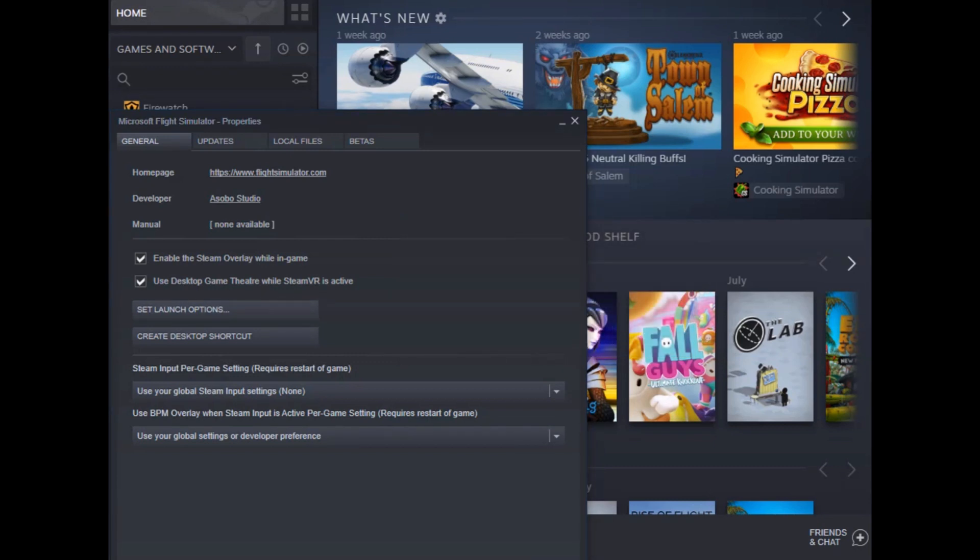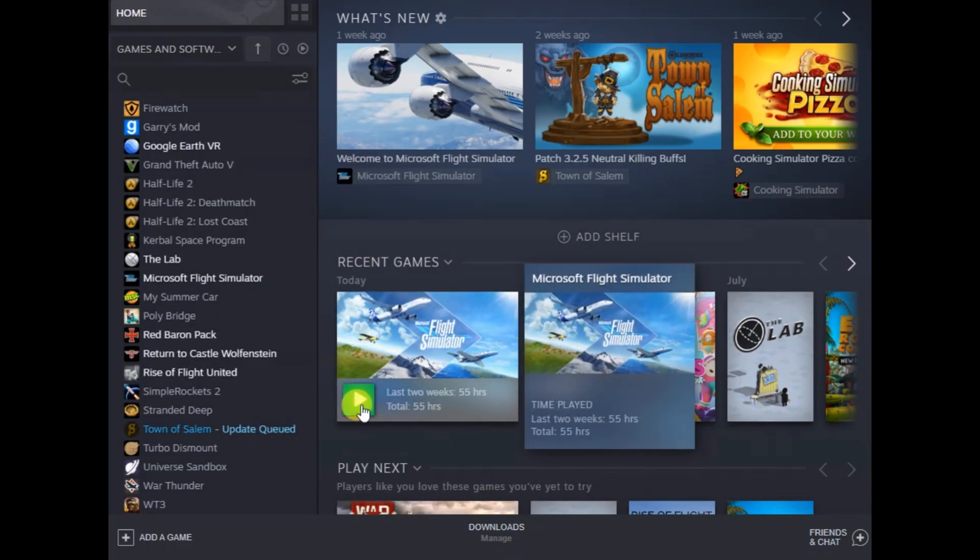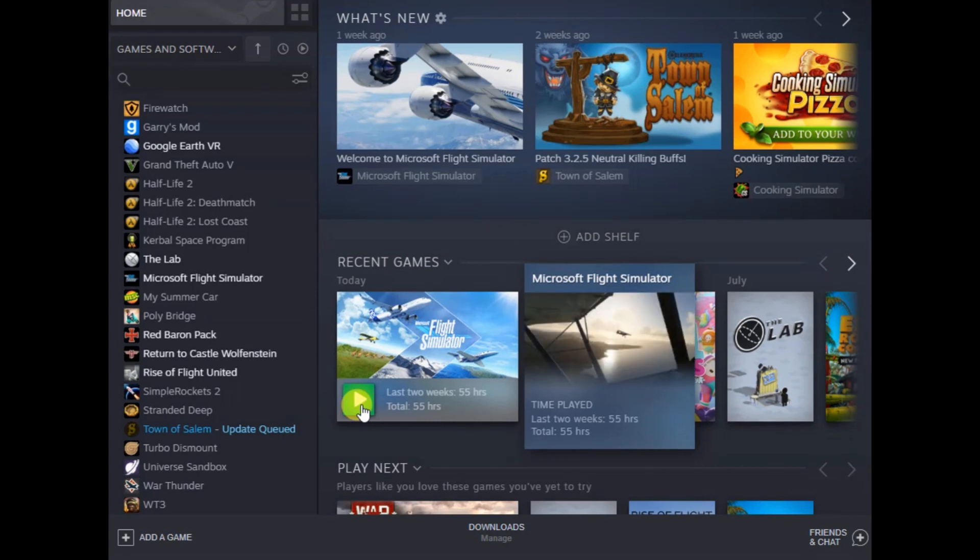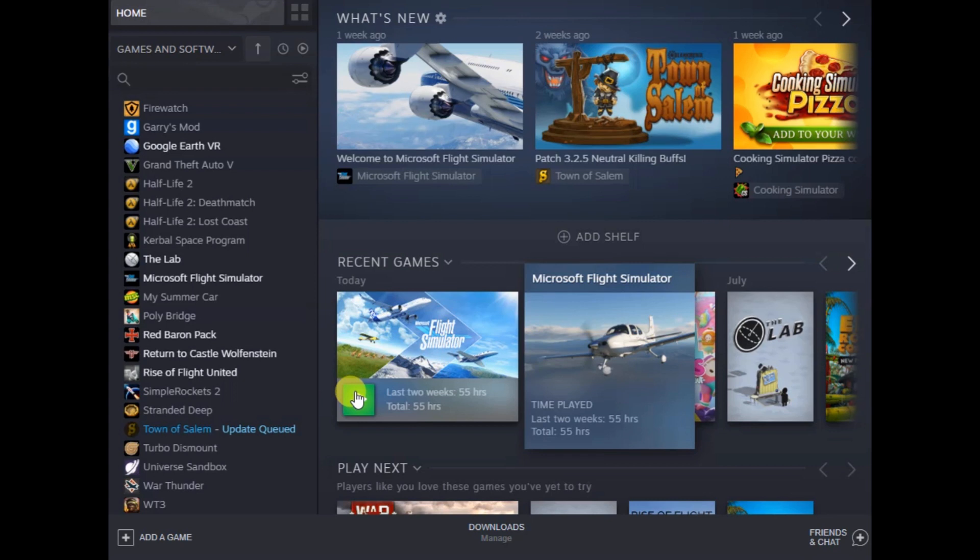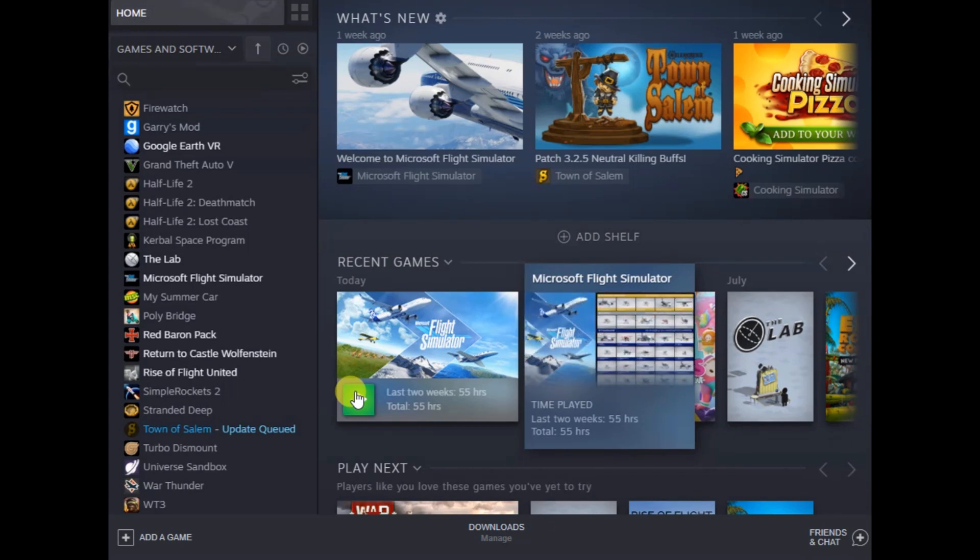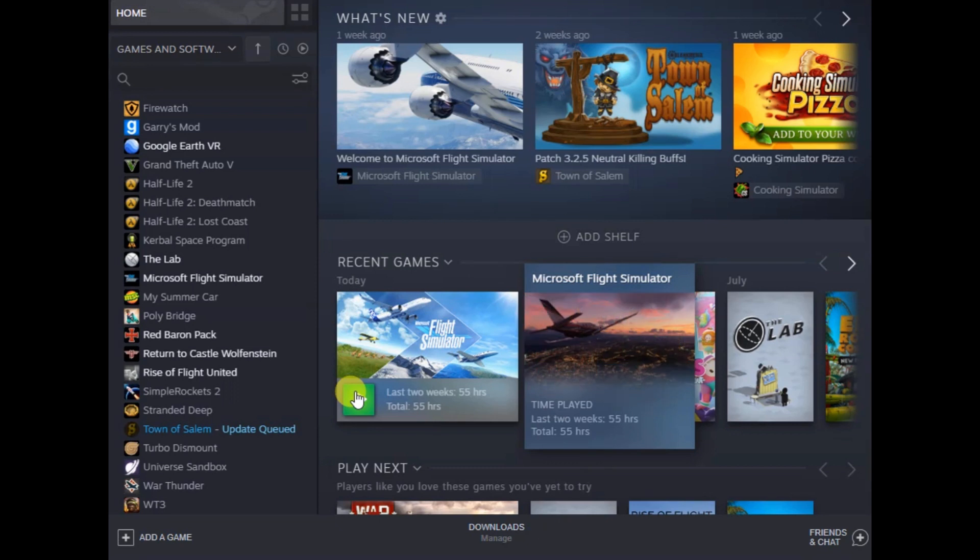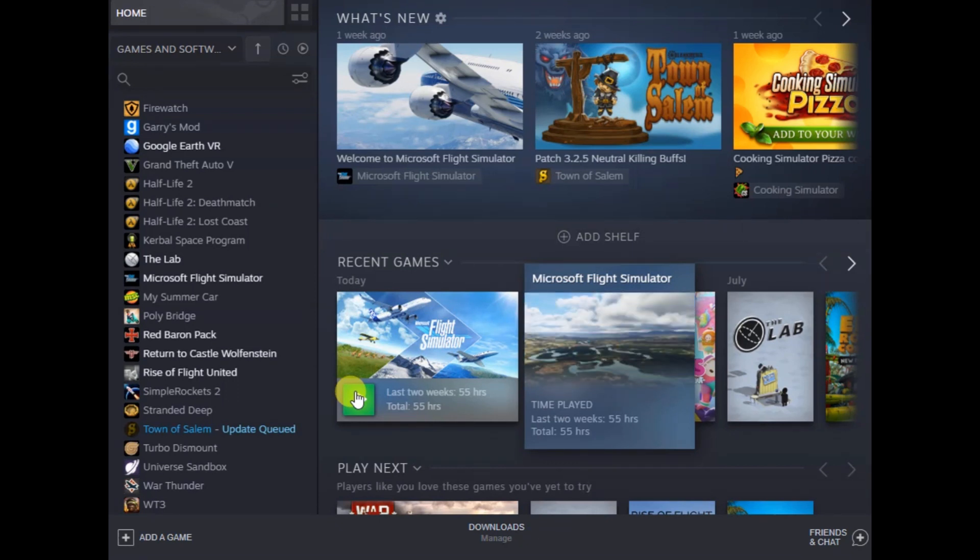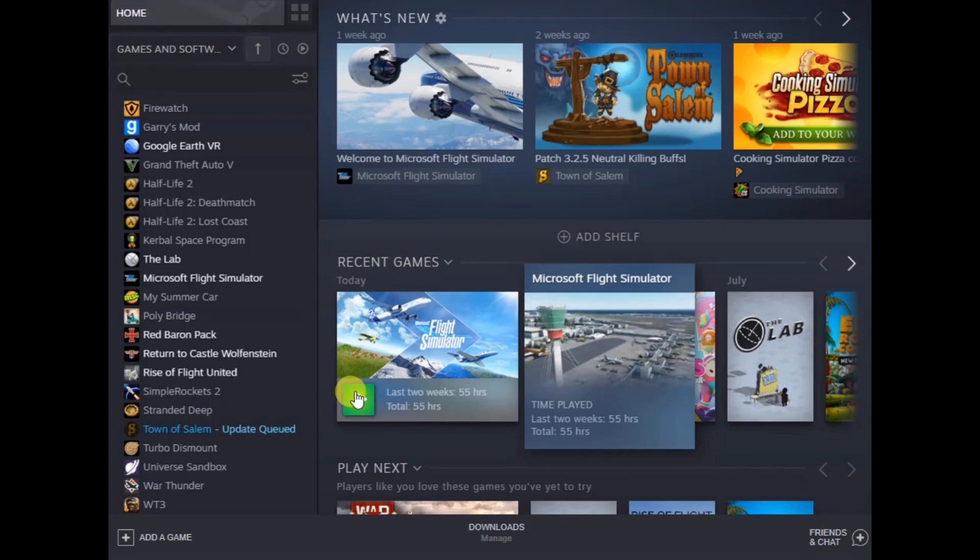Go ahead and close, and then if all goes well it should let you install. Just go ahead and click the play, and then it will go through the installation process which takes, depending on your connection speed, it may take several hours. For me I had to let it go almost overnight, all night.